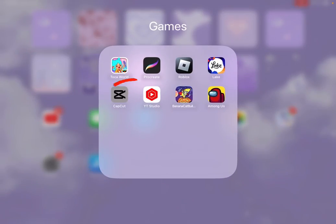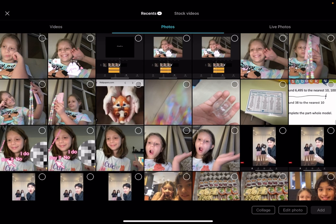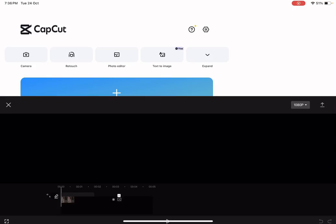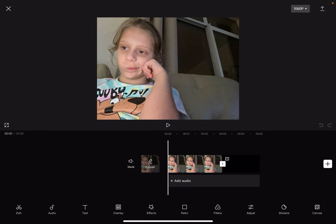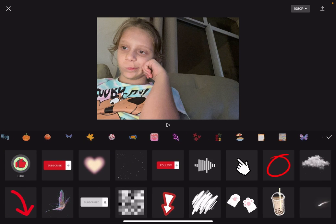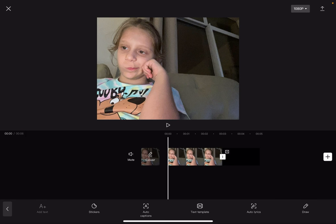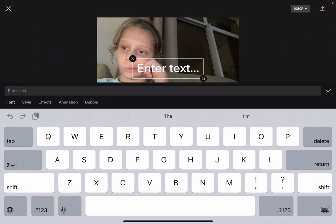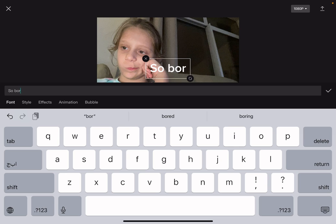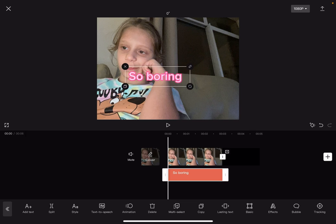Then go ahead, find your photo, press add, and then go to stickers. You have many types of stickers you can add, and also text — which is basically just adding text here. I'm going to type 'so boring,' and then you can go to style over here and change it.